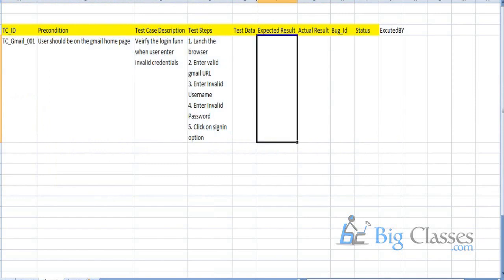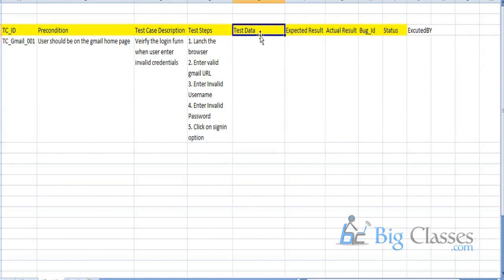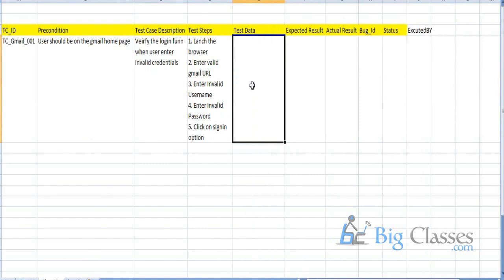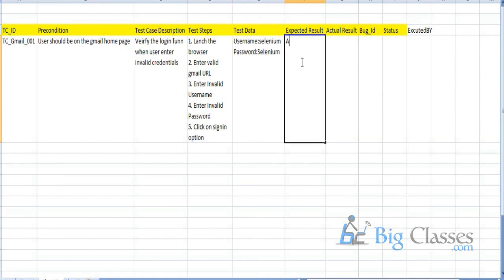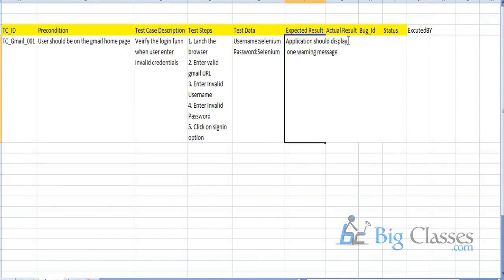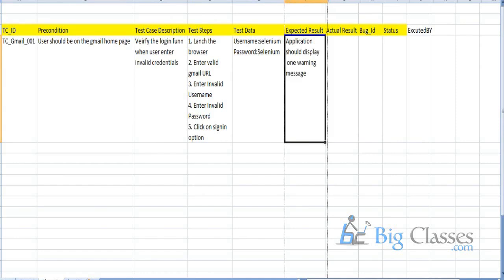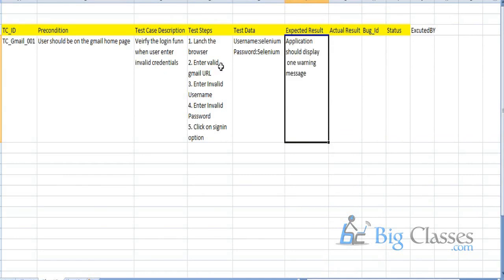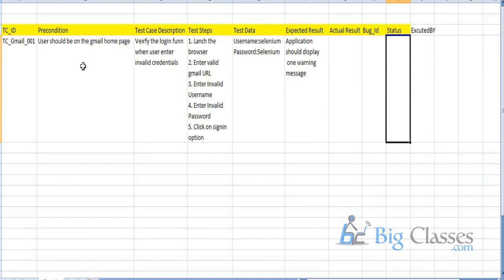For the test data, we document: valid Gmail URL, valid username, invalid password — for example, username: 'selenium' and password: 'selenium' as an invalid password. For the expected result: the application should display an invalid login warning message. This is what we document after getting the requirements. Apart from the actual result, bug ID, and status columns, we need to document all these things.